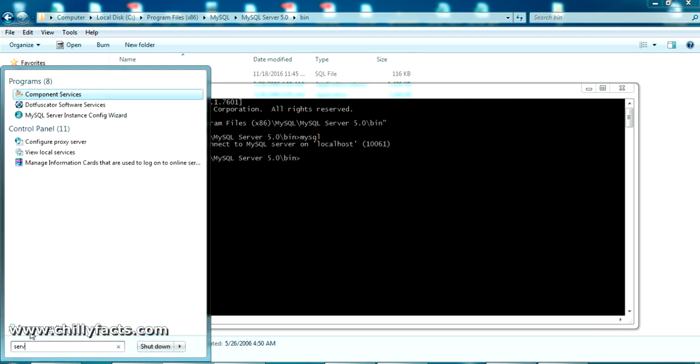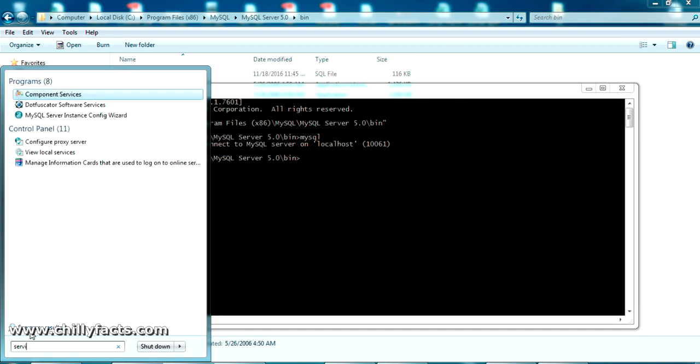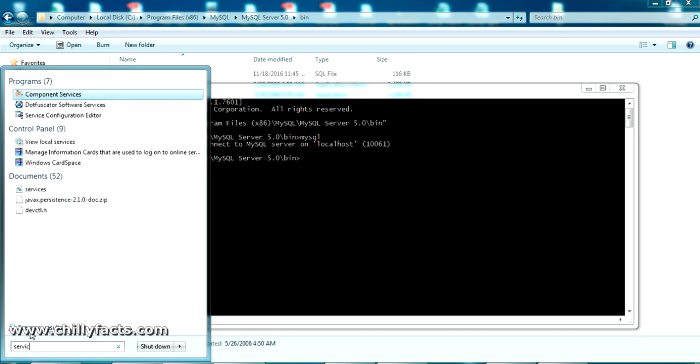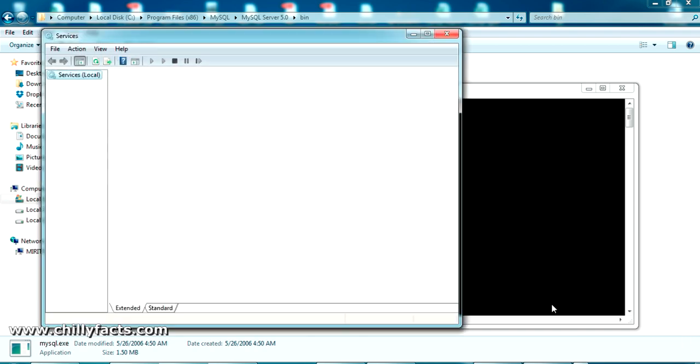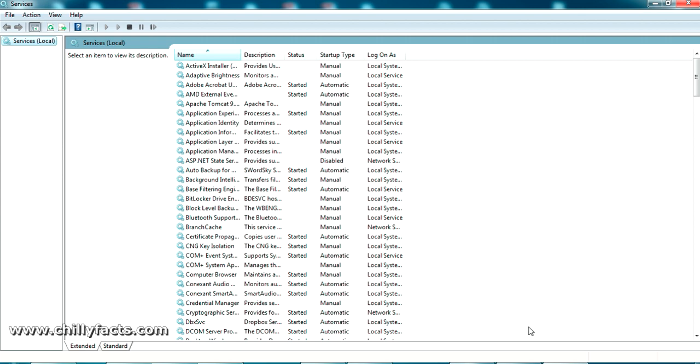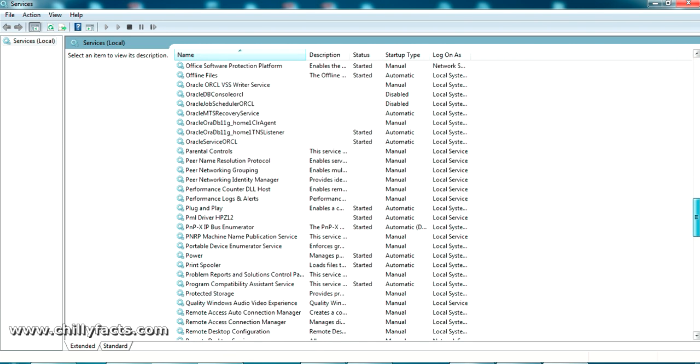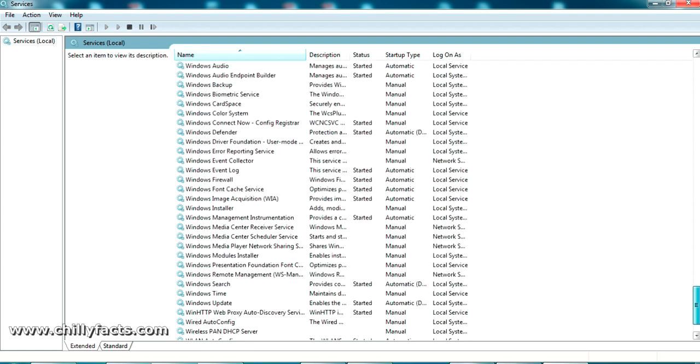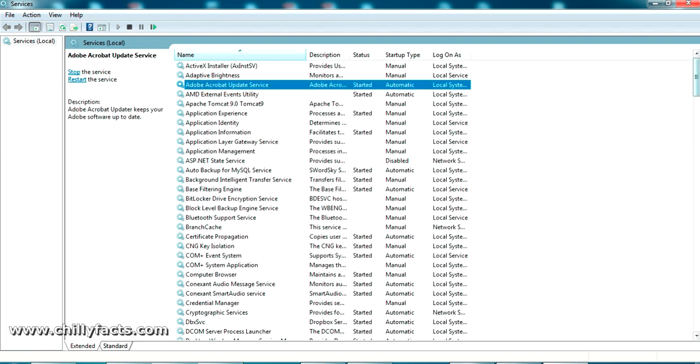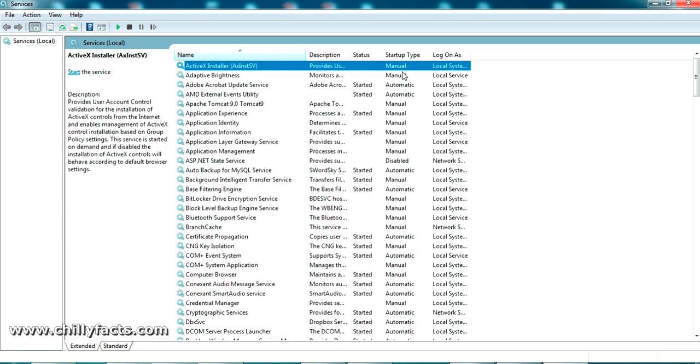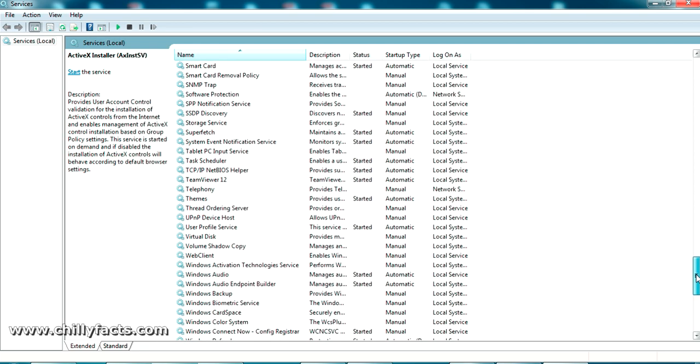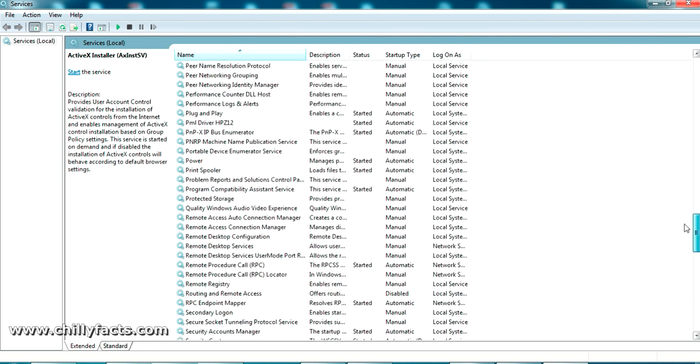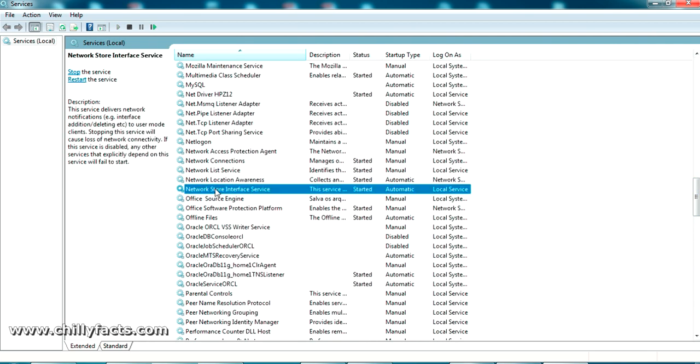Just go to the start menu and search for 'services.' This is for services, so you'll get all the Windows services which are running in your backend. The ones that show 'started' are currently running, and the manual ones we should start manually. Don't change anything else as this is a vital part of your Windows.